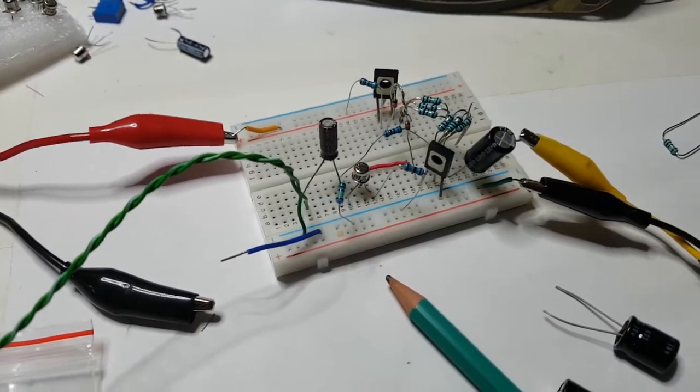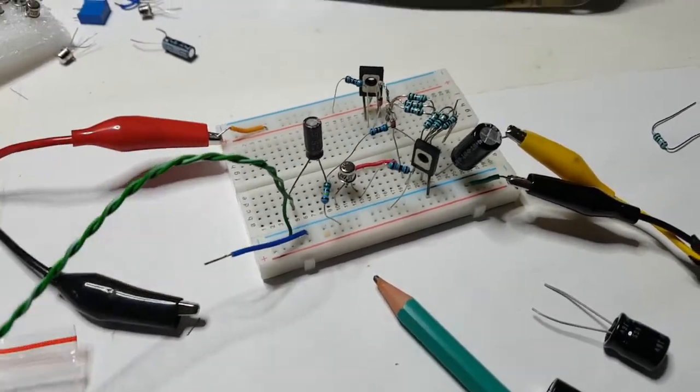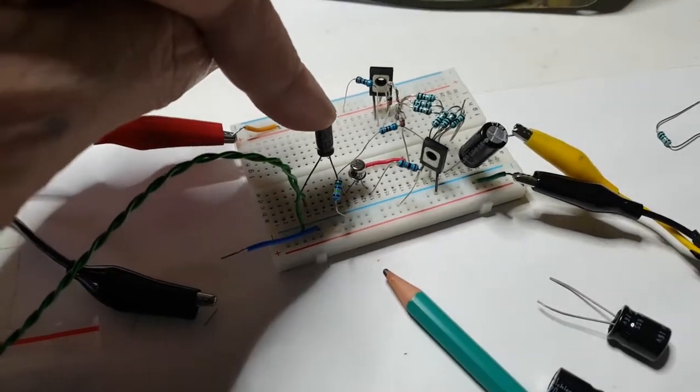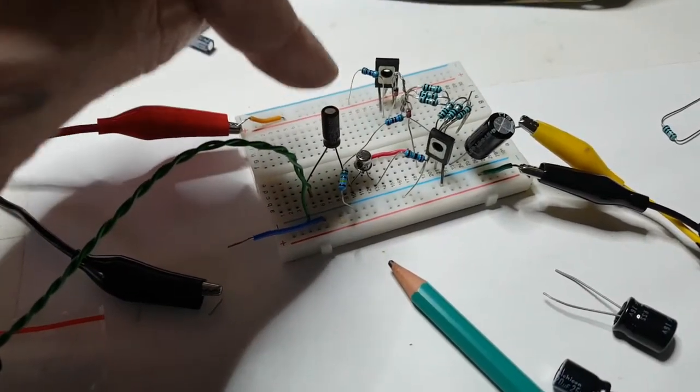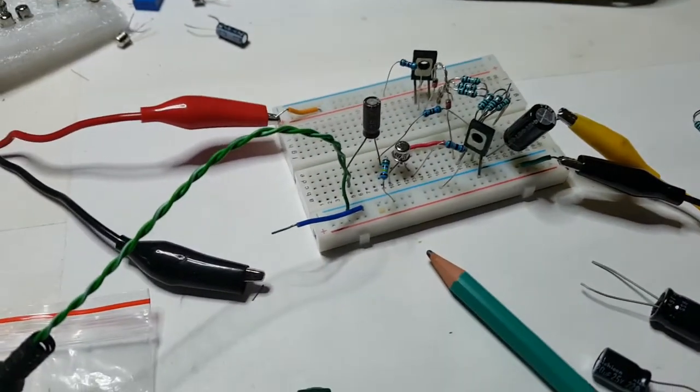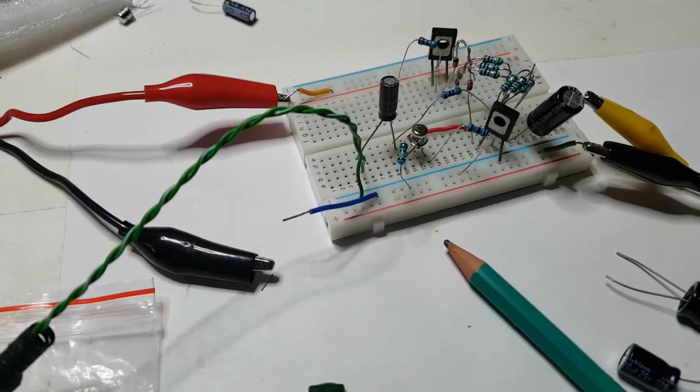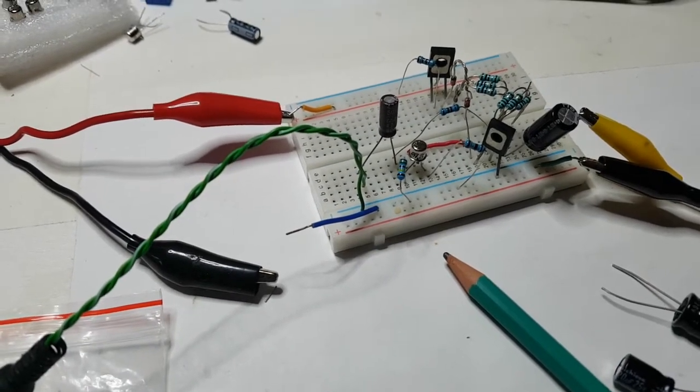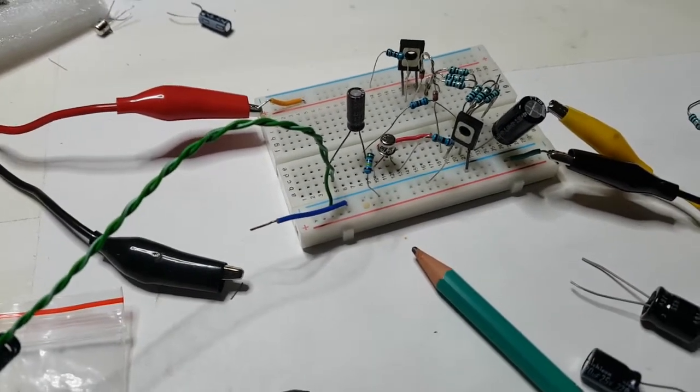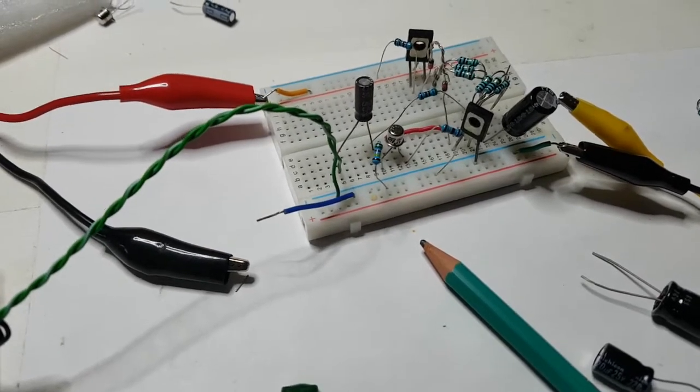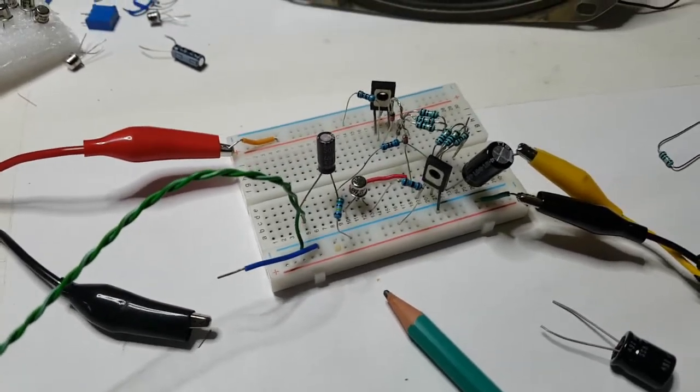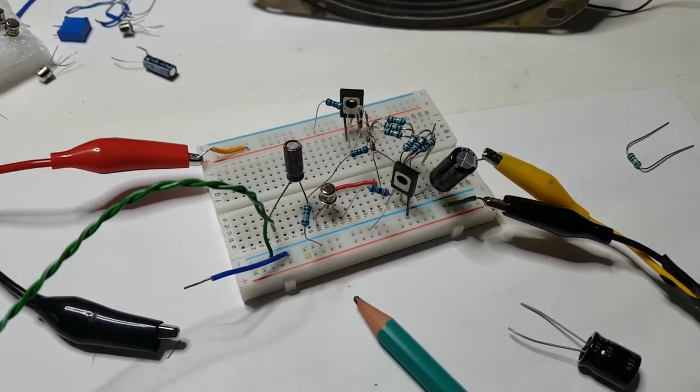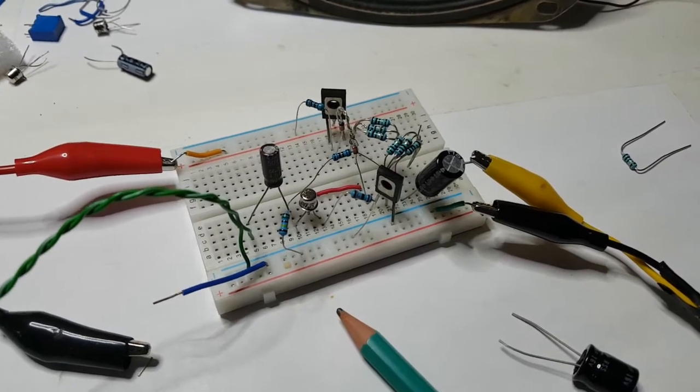And I also, because it was the first time I'd ever seen actually where you've got such a big input capacitor. Normally I've seen like one microfarad. And this one was 470. And I noticed that it had quite a bit of distortion, as you could hear in the video.